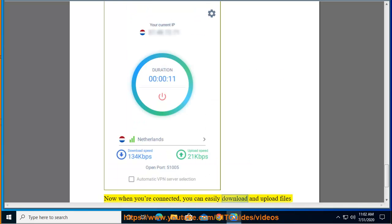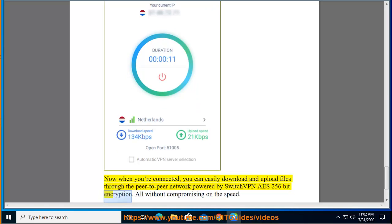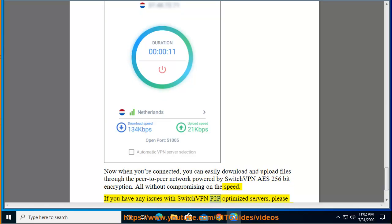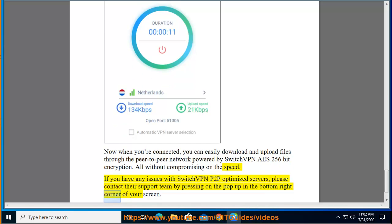Now when you're connected, you can easily download and upload files through the peer-to-peer network powered by SwitchVPN AES 256-bit encryption, all without compromising on the speed. If you have any issues with SwitchVPN P2P Optimized servers, please contact their support team by pressing on the pop-up in the bottom right corner of your screen.